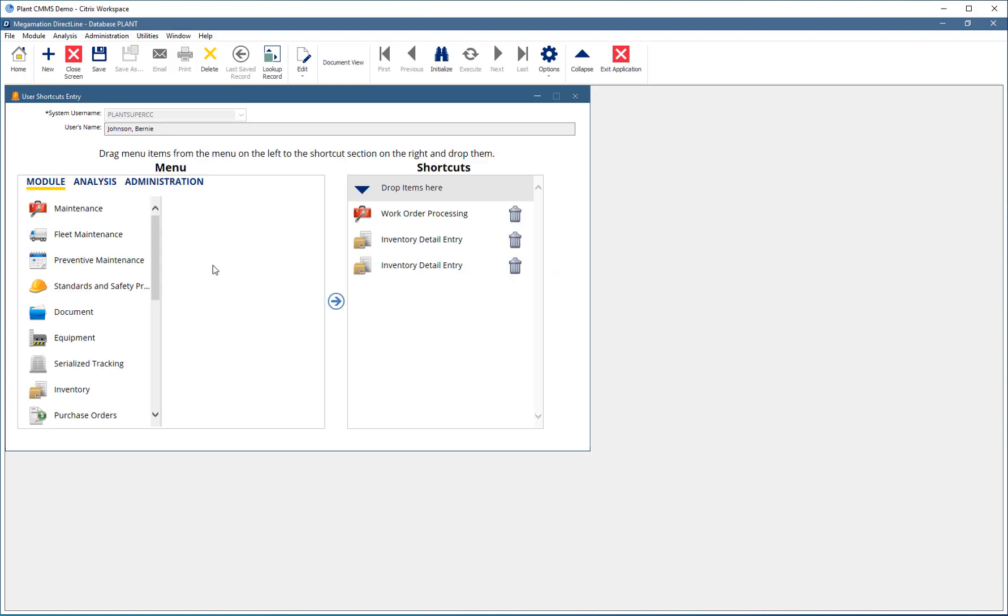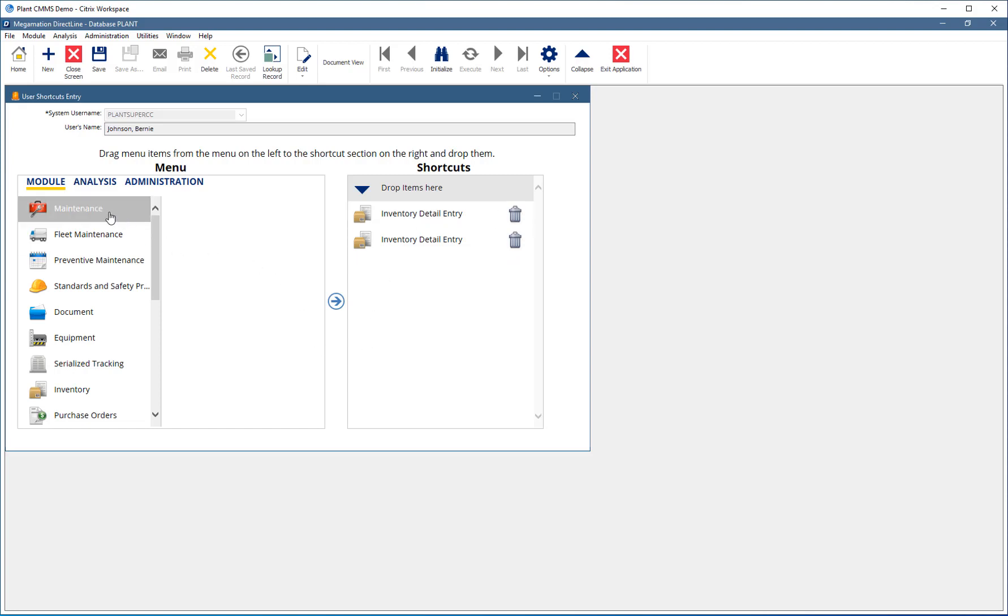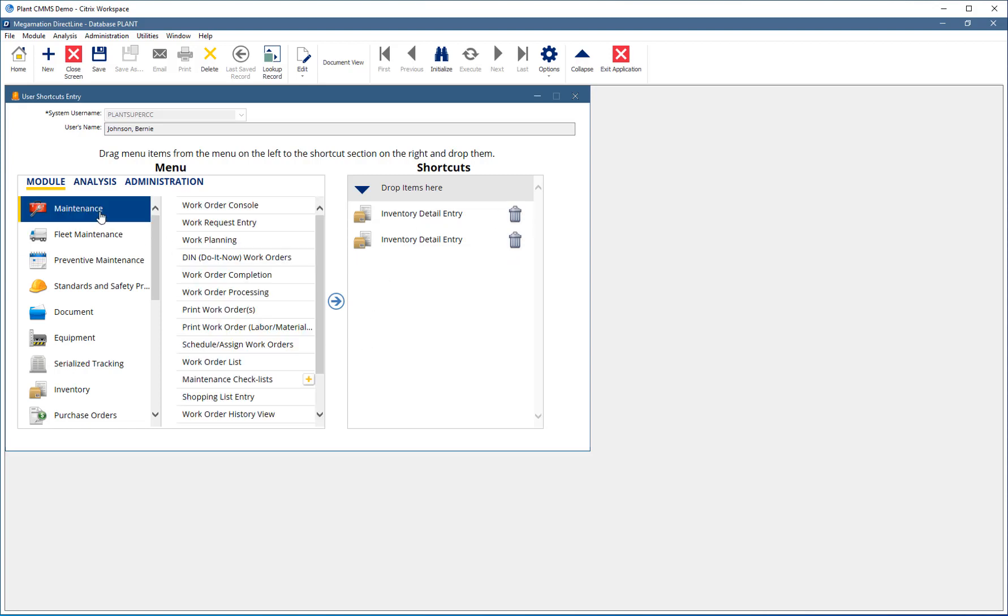In this window, the pane on the right shows all the currently displayed shortcuts. Remove any that are not needed by clicking the trash can symbol. Add shortcuts by choosing a module on the left, then select a screen from that module and drag it to the list on the right.